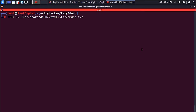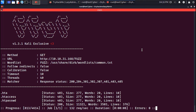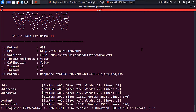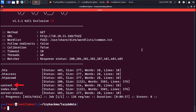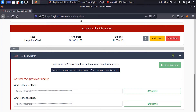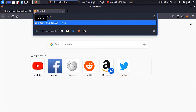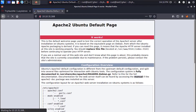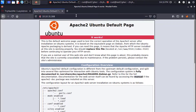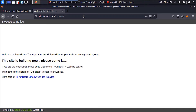Proceeding with directory fuzzing using ffuf, we will discover one directory here called Content. Now when you go to the main page, you will get back the Apache default page. When you navigate to the Content directory, you will learn that it's running SweetRice CMS.